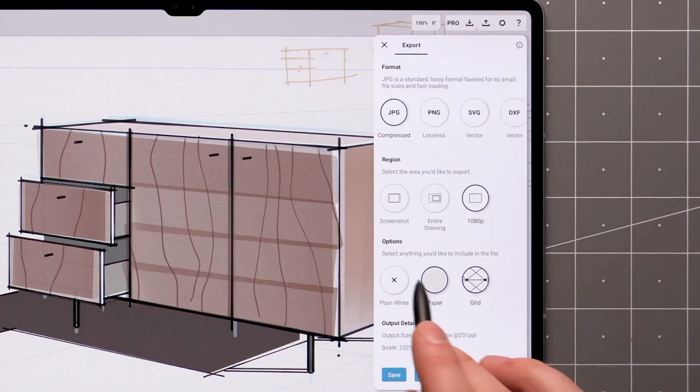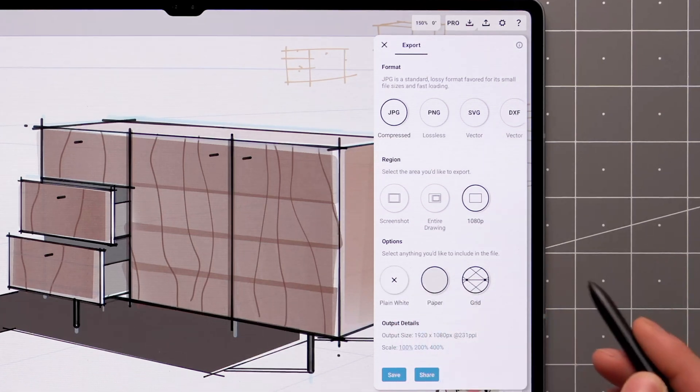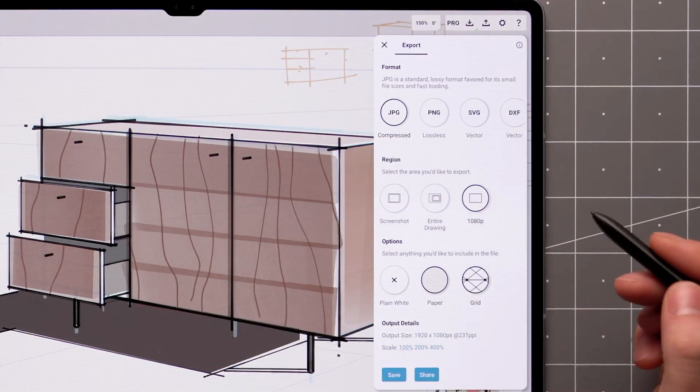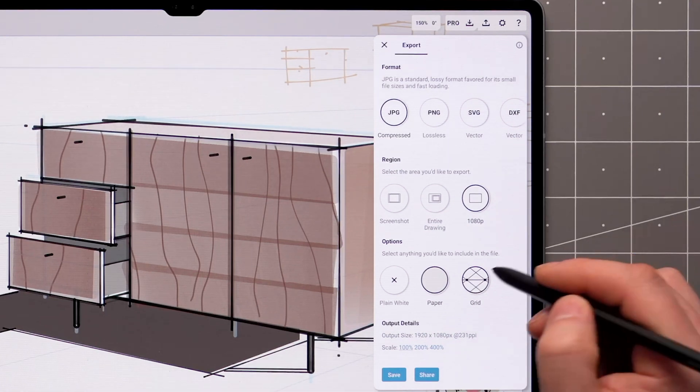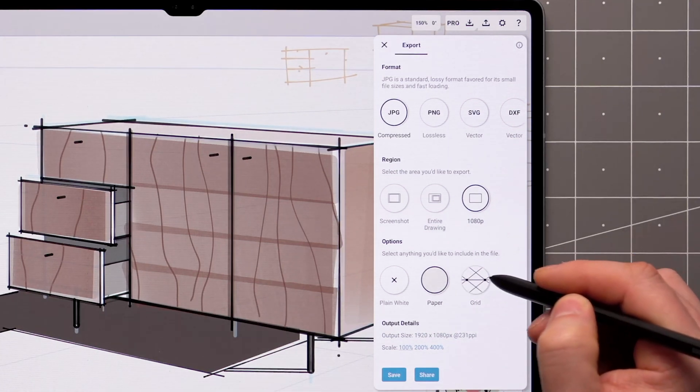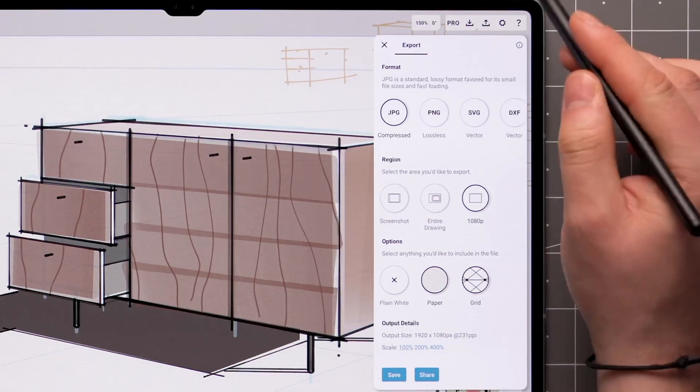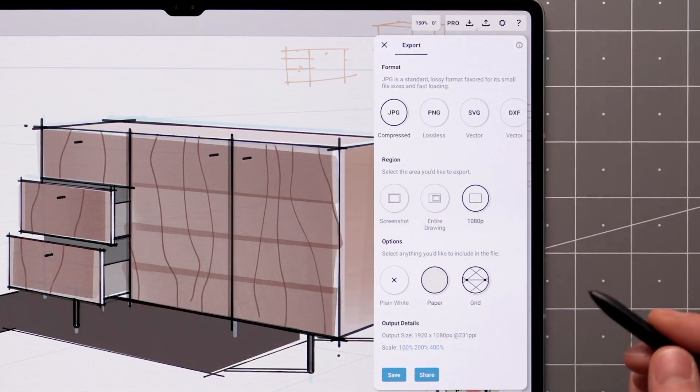The background can be set to either plain white or paper, which reflects the current color or texture of your canvas. Additionally, you can include the current grid in your export. Setting a grid also happens via the workspace settings.